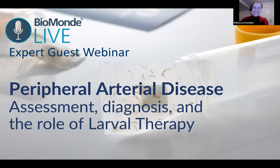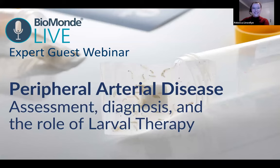Hello, everybody. Good evening and welcome to Biomond Live. Thank you ever so much for joining us this evening. It is amazing to see so many of you here. The numbers are shooting up rapidly. So thank you, everybody, for tuning in at home.